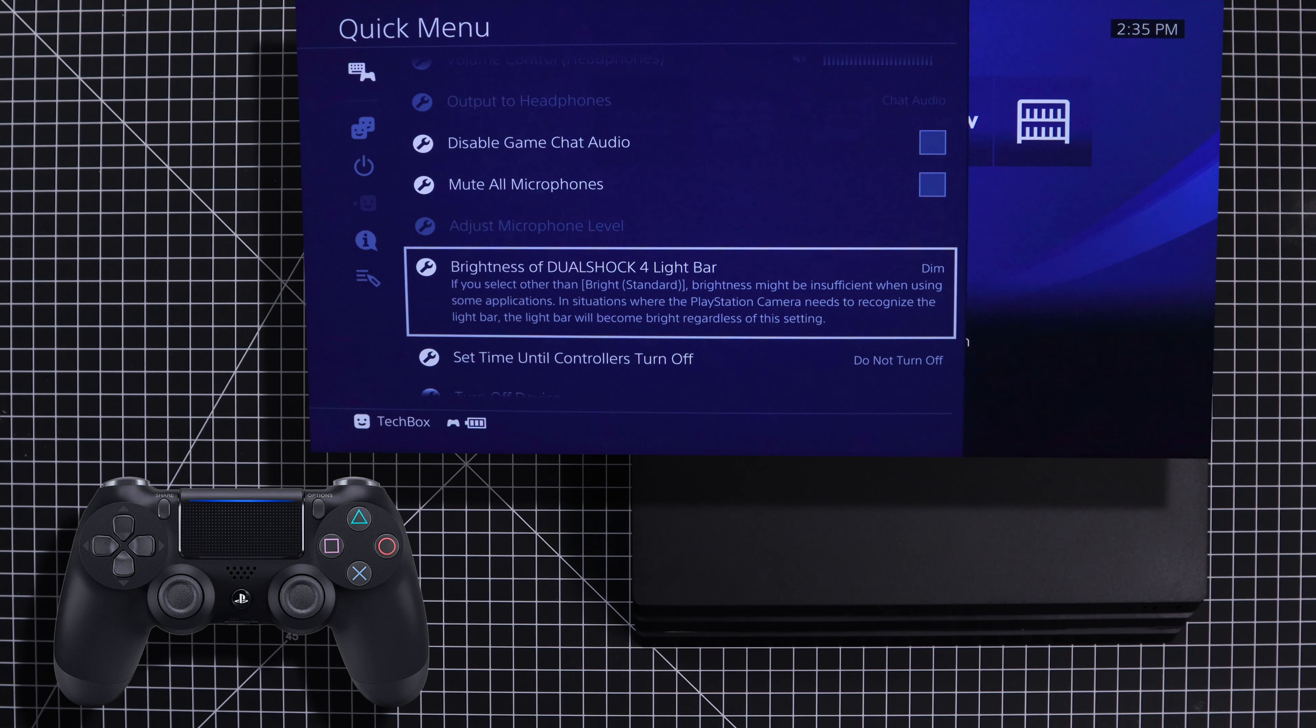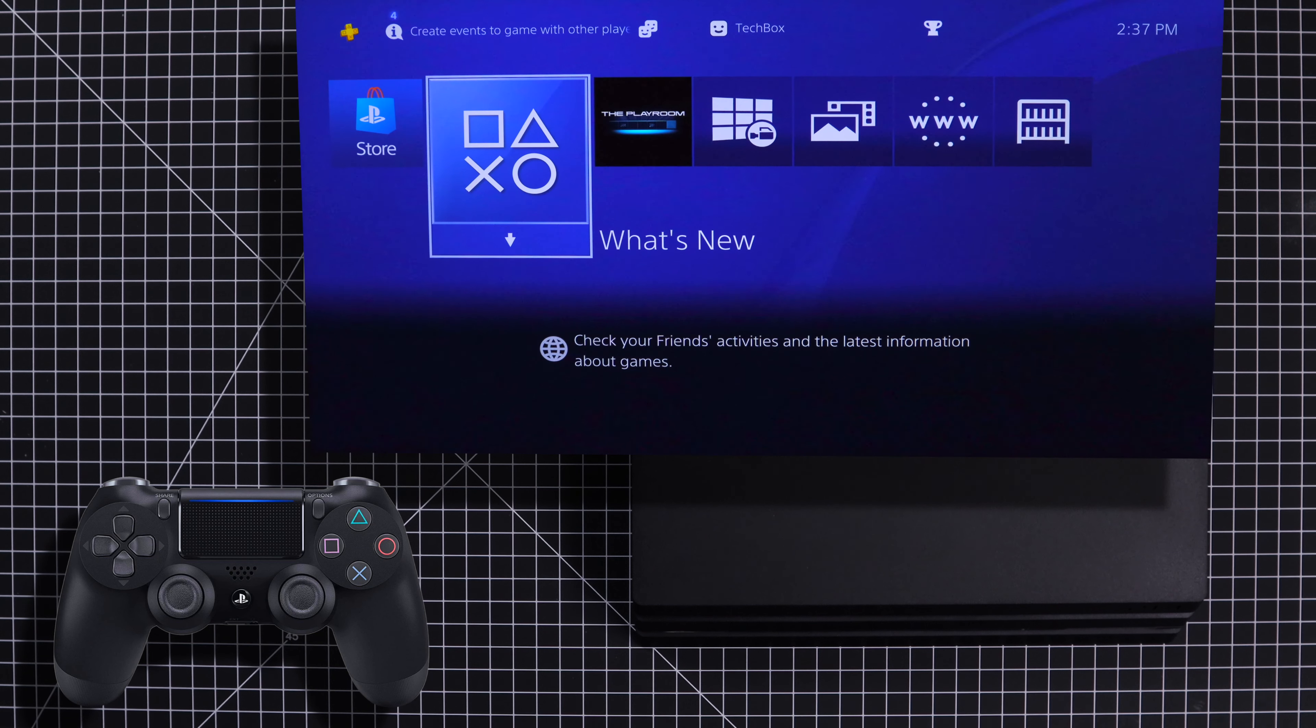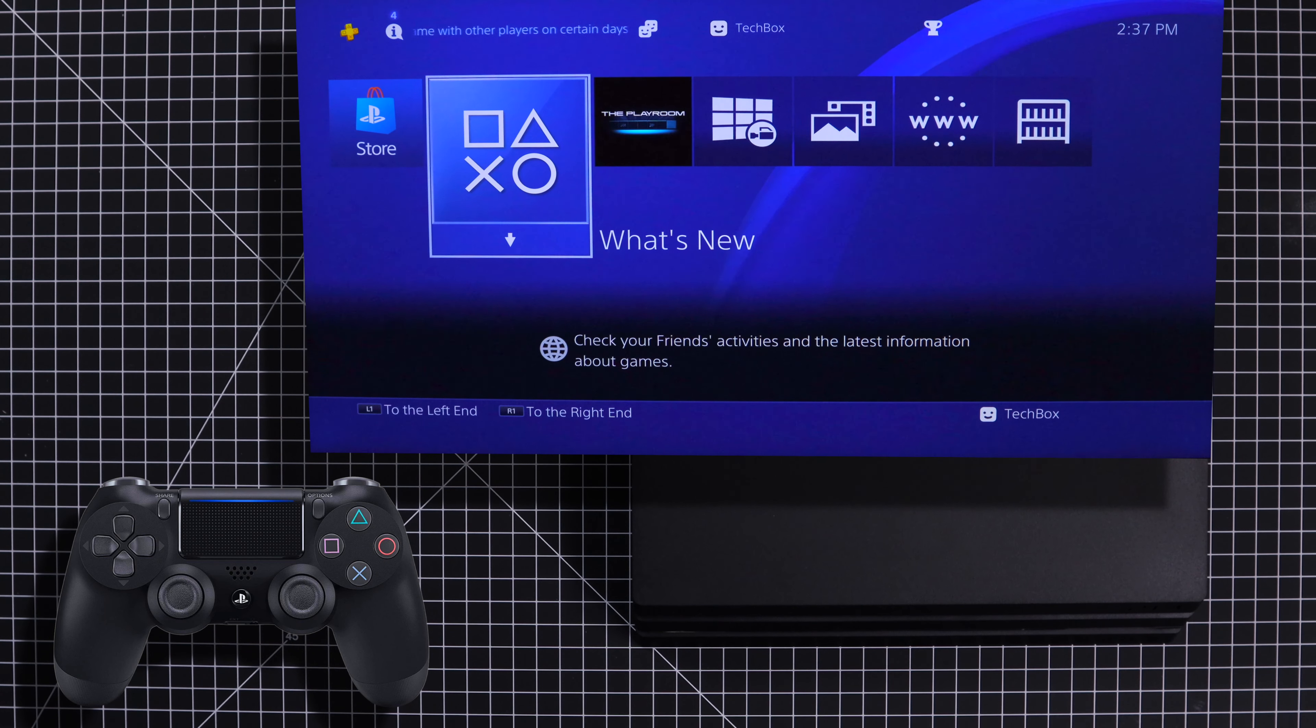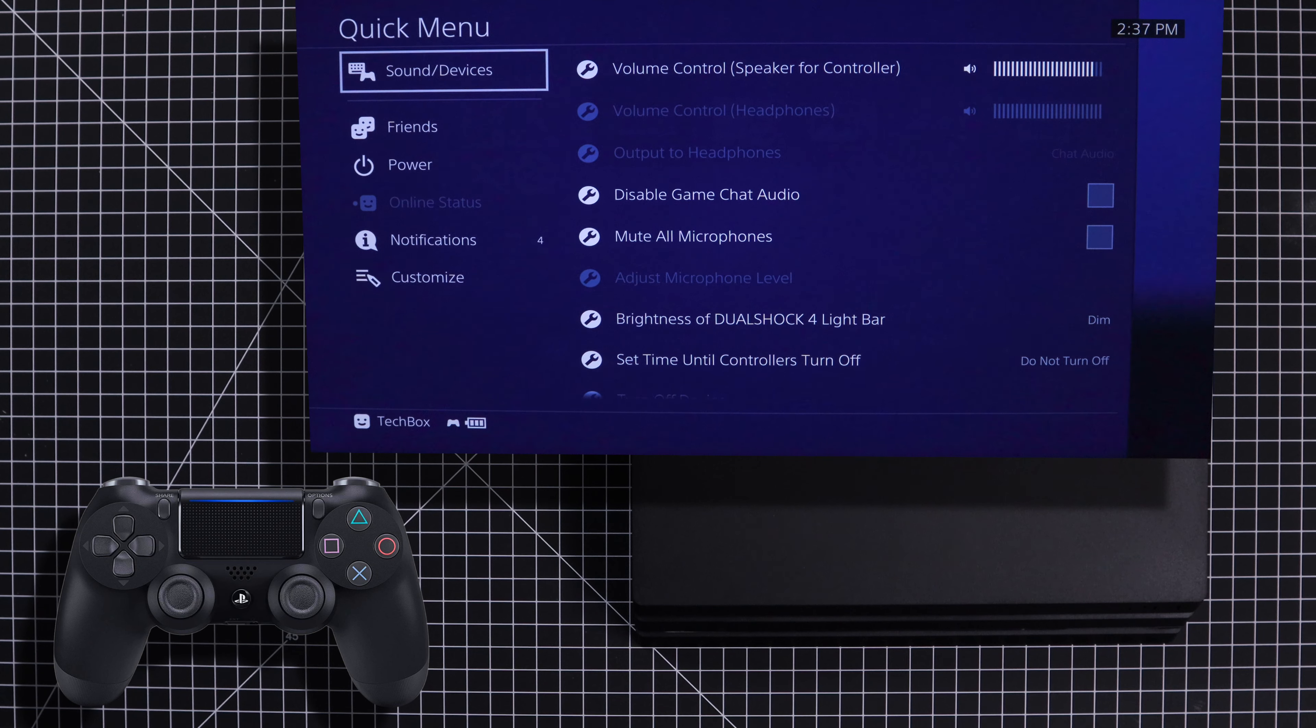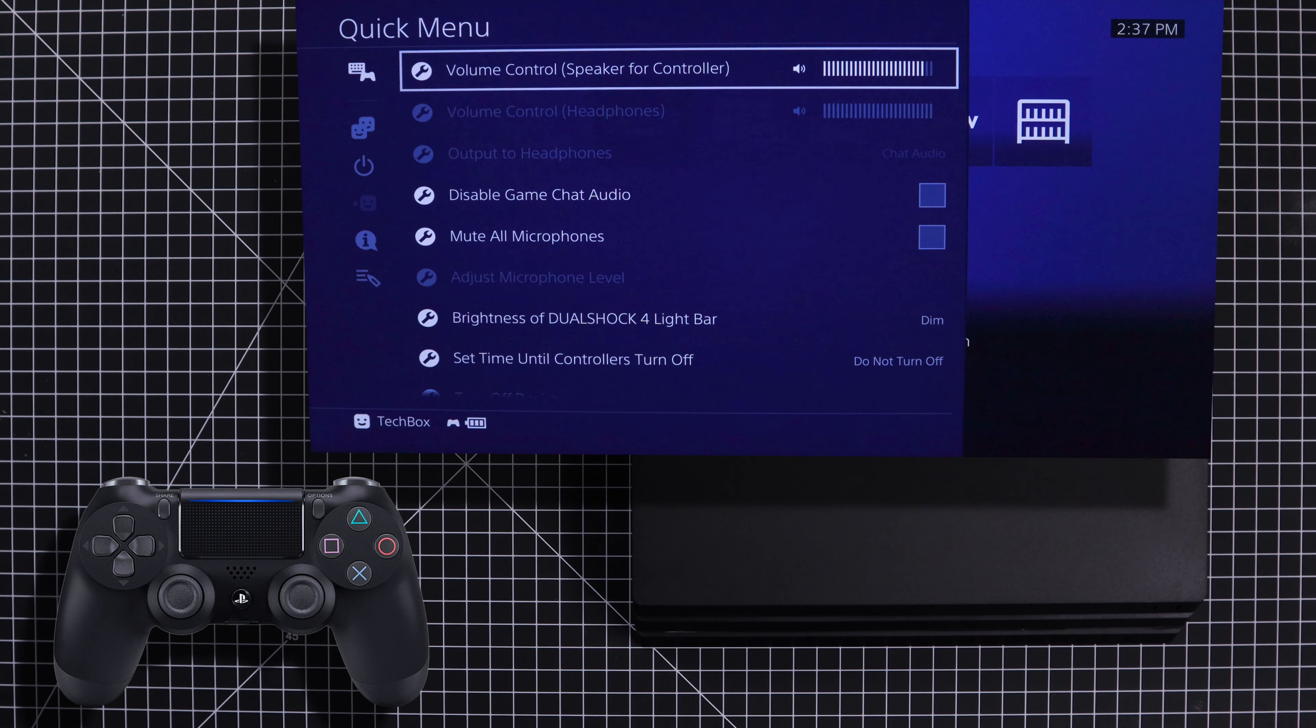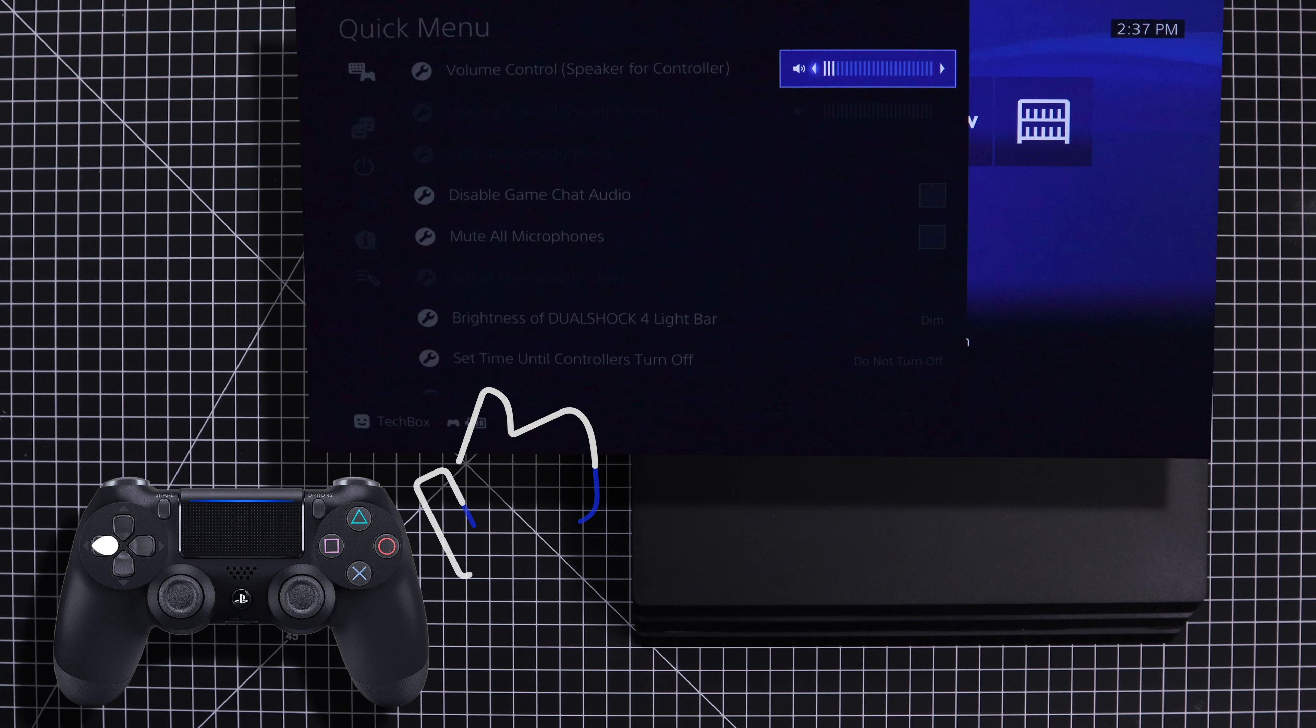Now for the next one, you probably won't see as big of a difference in battery life, but it will still add a little something to the end result. Let's head back over to the quick menu, click on sound and devices, and at the top of the menu select volume control. Now go ahead and turn this all the way down to its lowest setting.